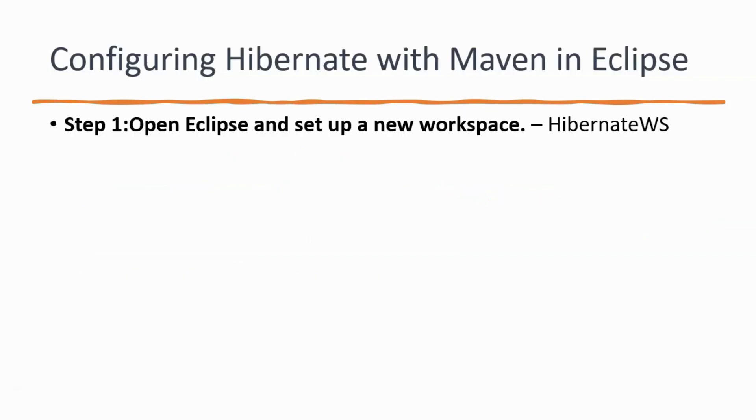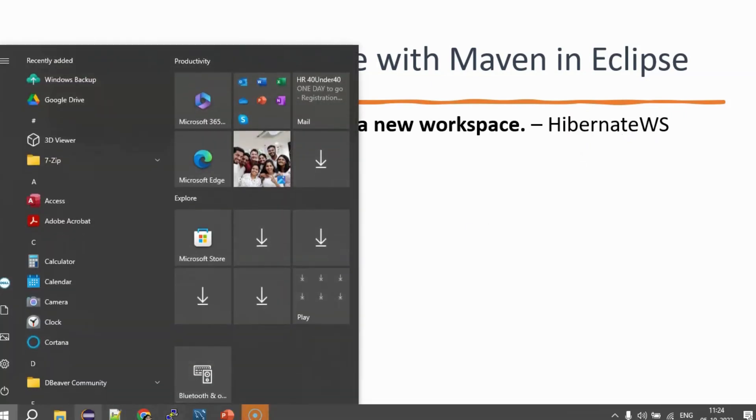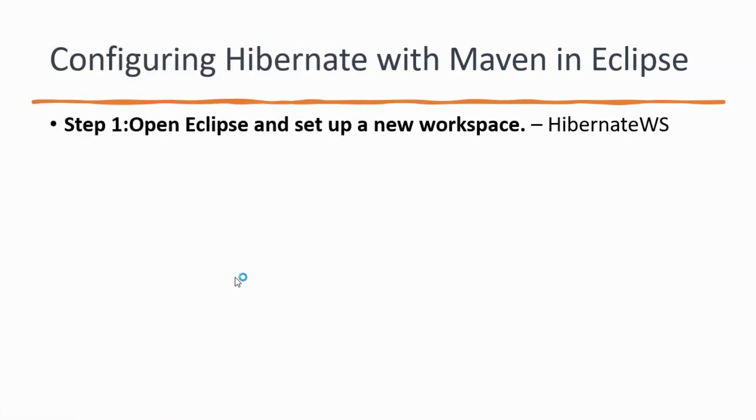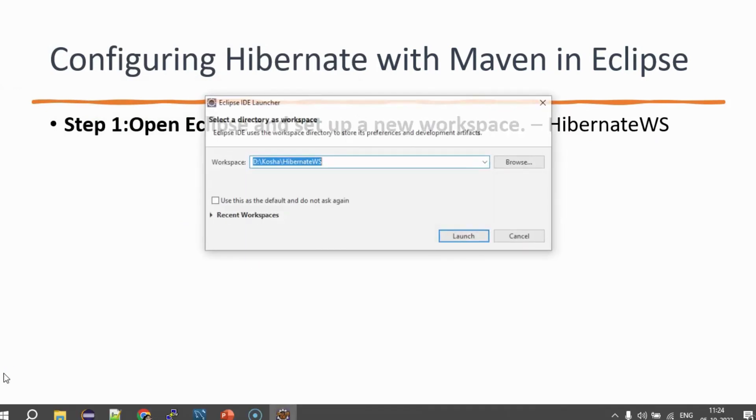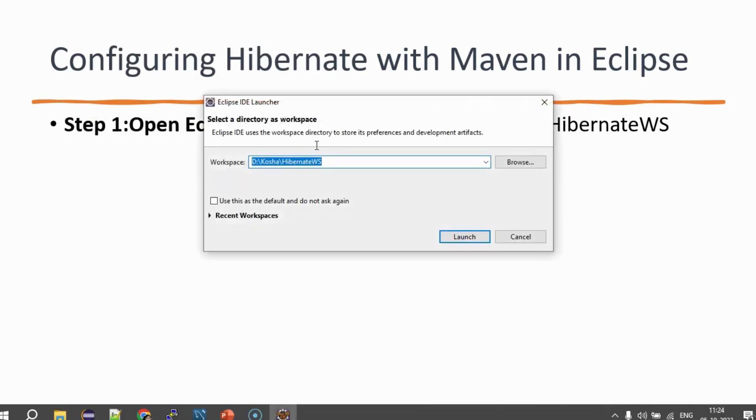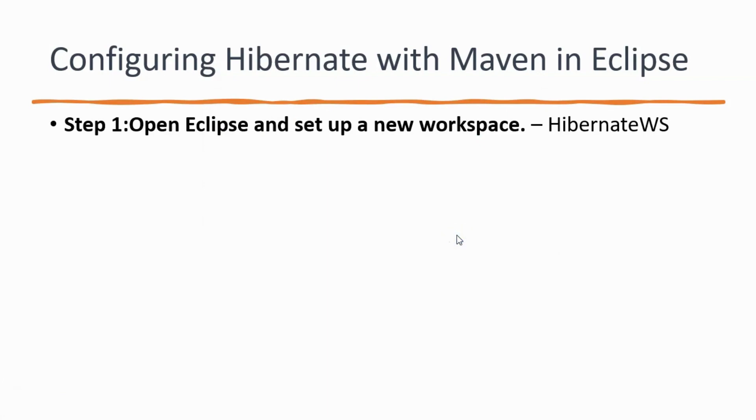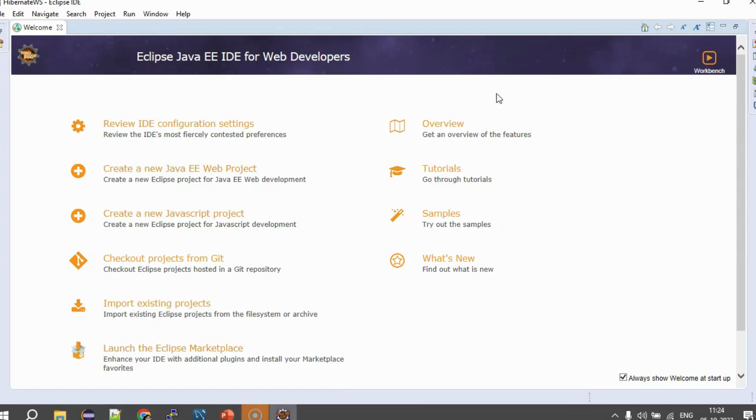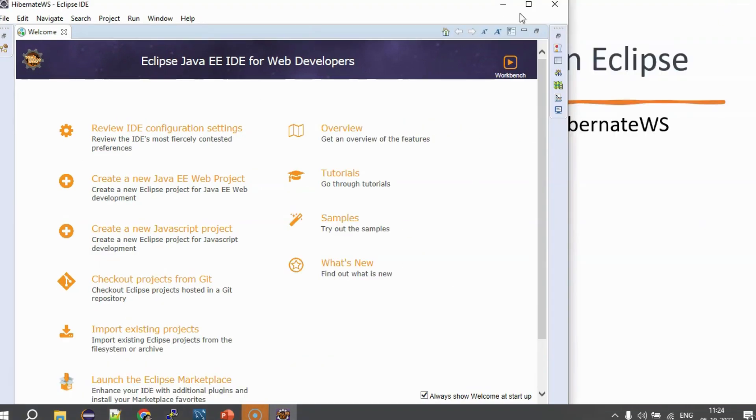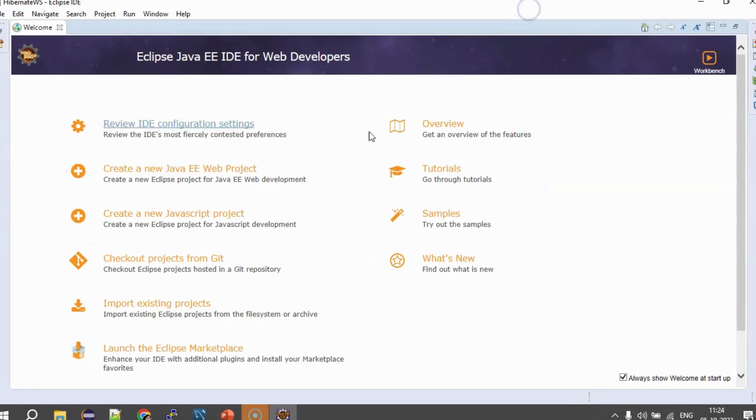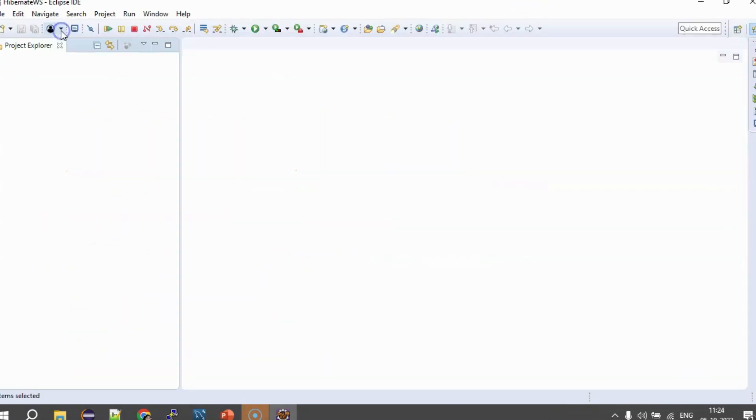The next step is we need to open Eclipse and we need to set up our own new workspace. In my case, I am going to use the Hibernate WS workspace. So, let's quickly switch to Eclipse and start up this workspace. So, my Eclipse has started here and in my Eclipse, I have this new workspace started and I am going to create a new project here.